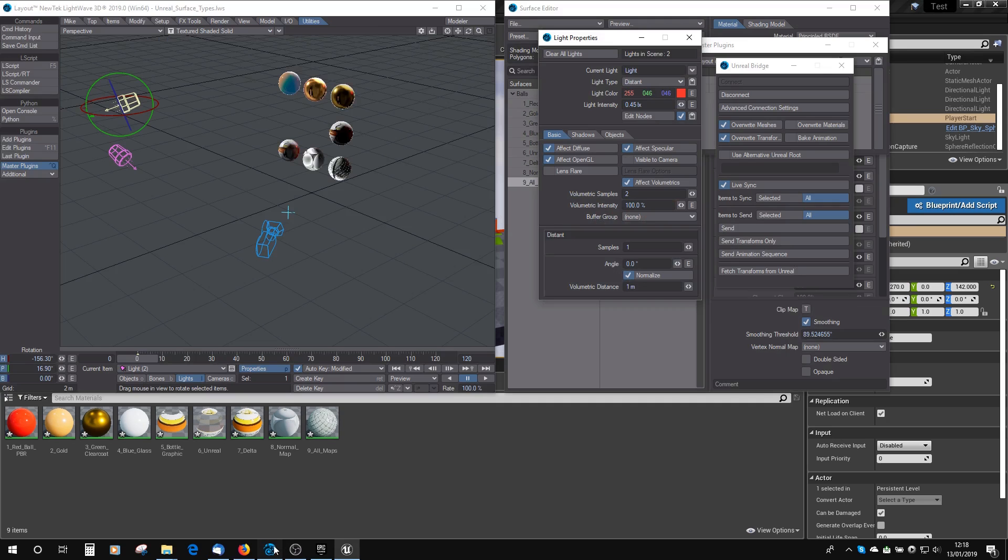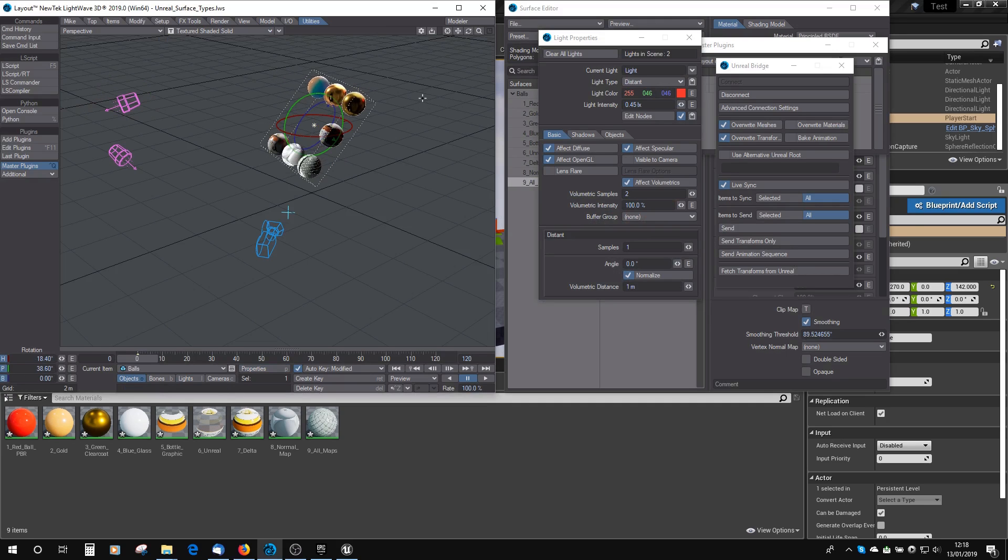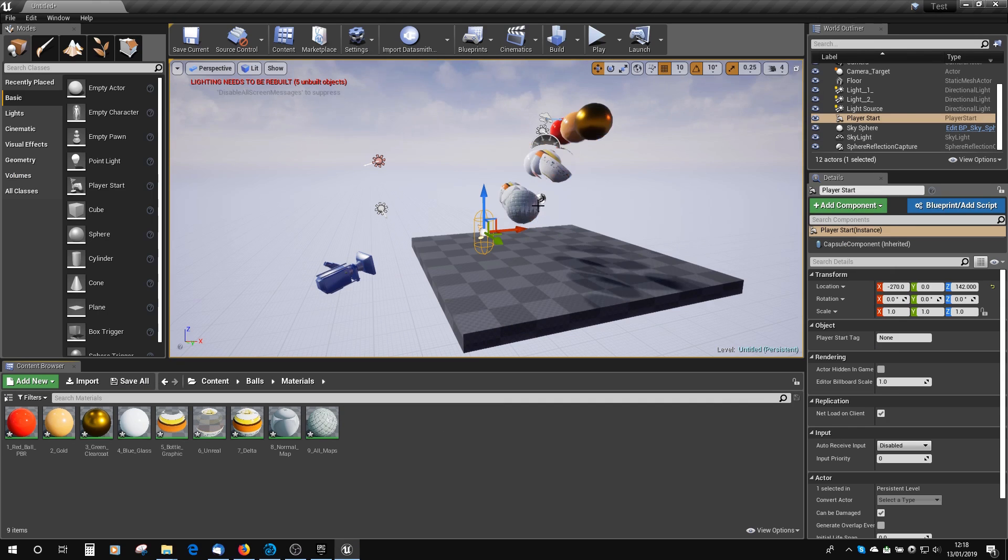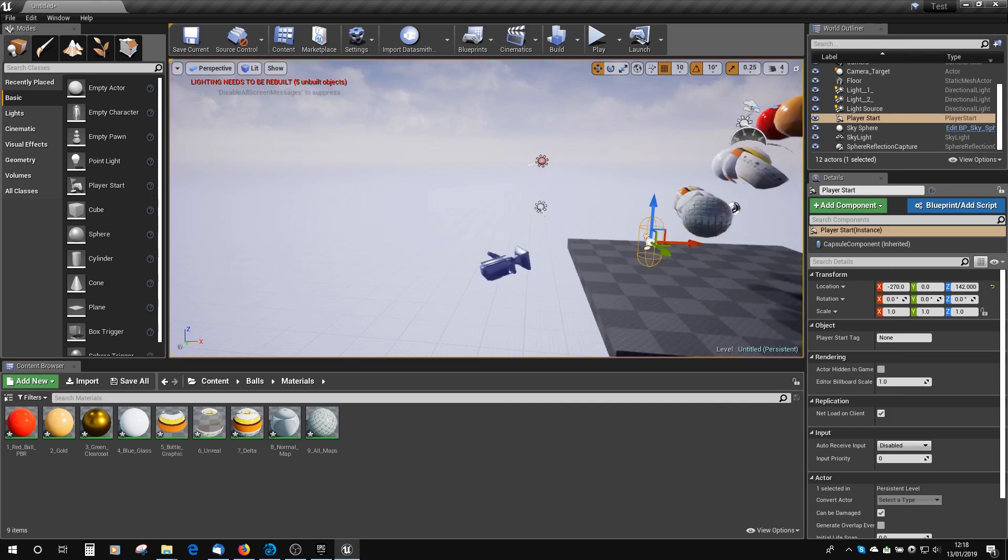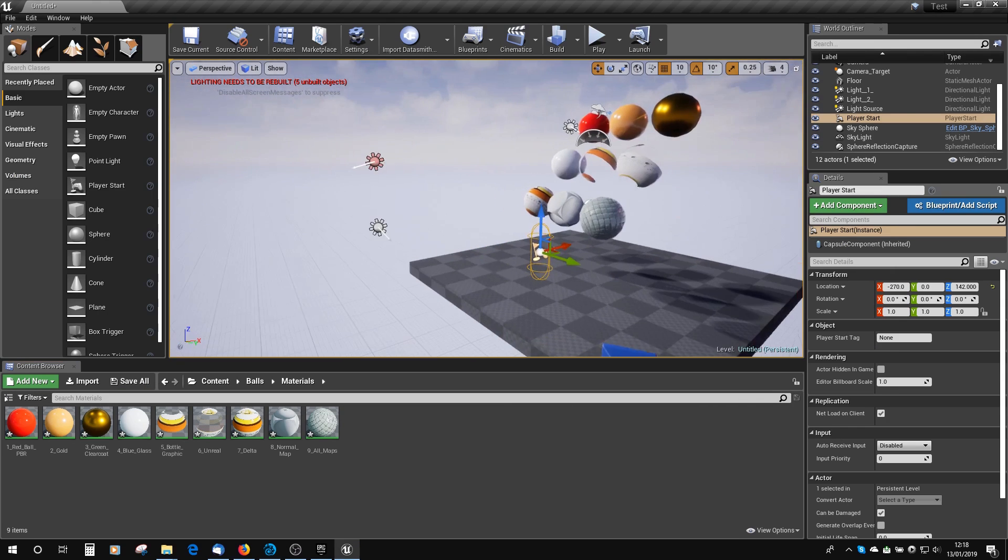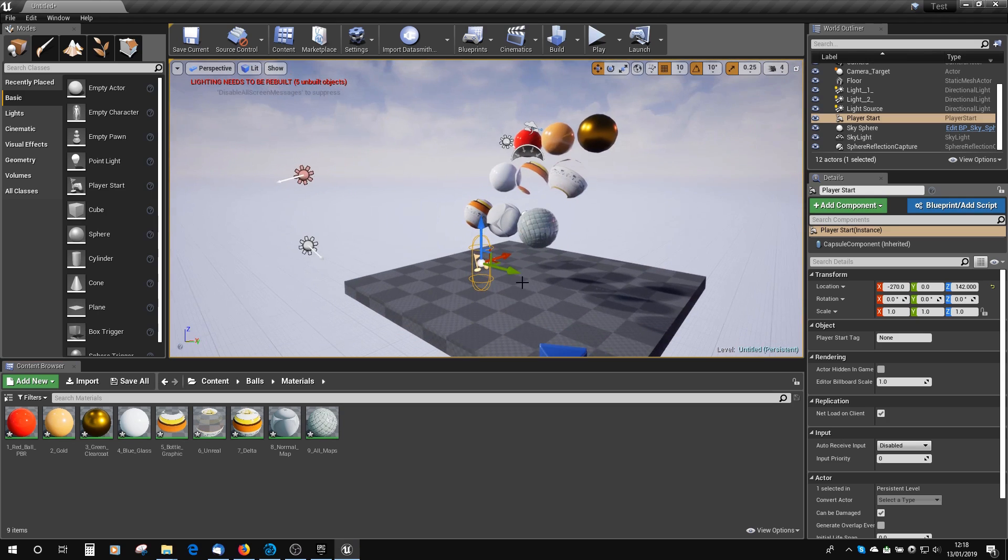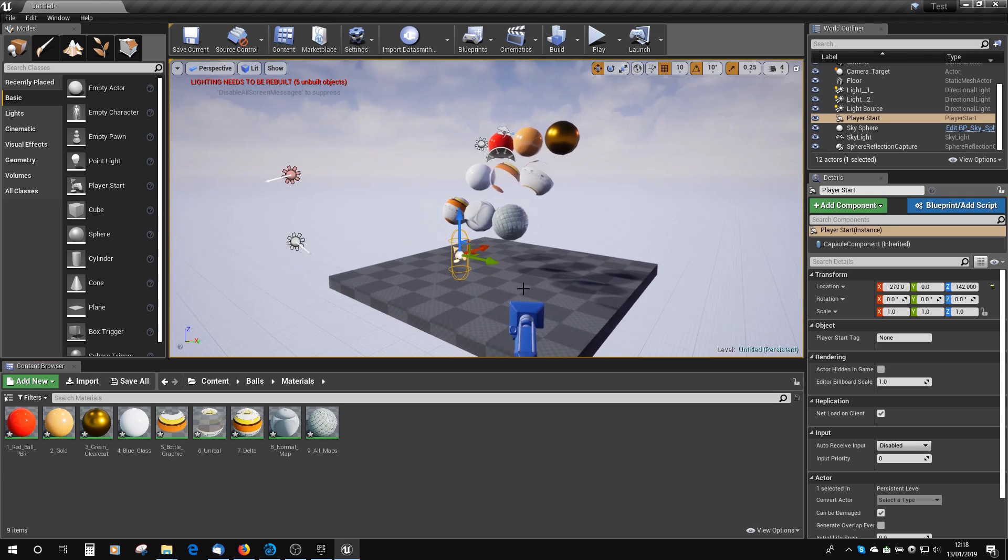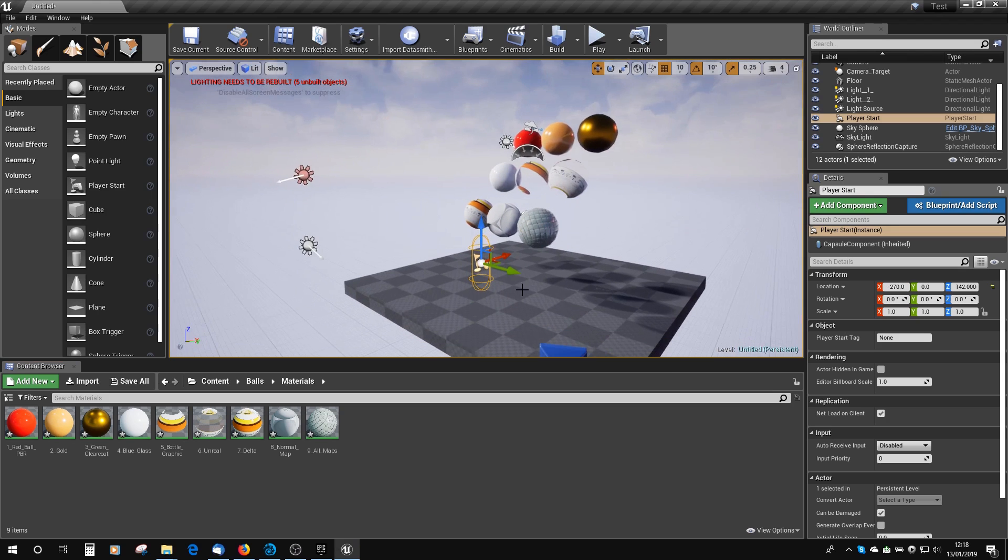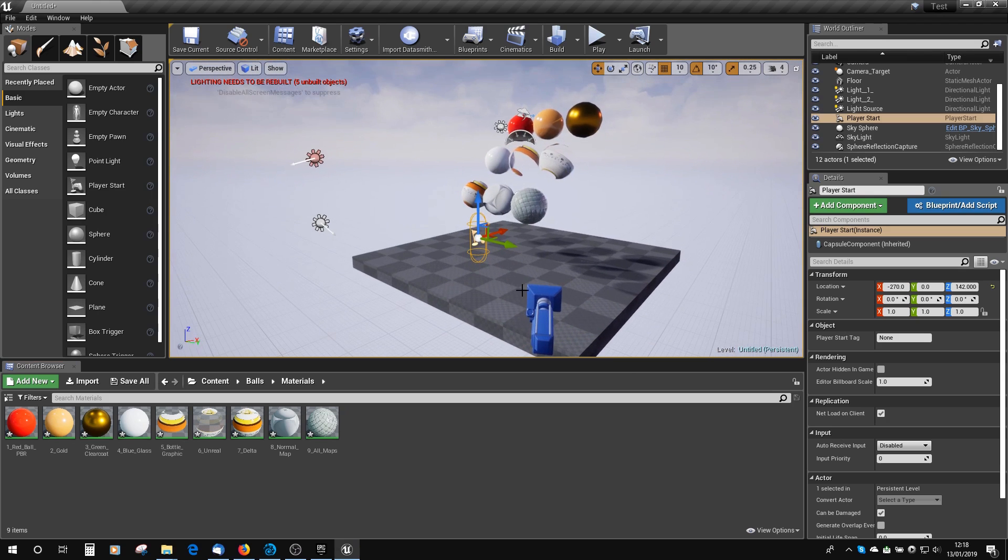Oh, and also, if we rotate the balls, or move them about a bit, or scale them, then you can see that gets updated in Unreal as well. So the live function is working as we'd expect in most cases. I hope that's something you've got working, and you shouldn't have any problems.